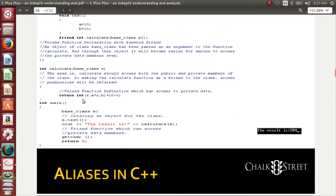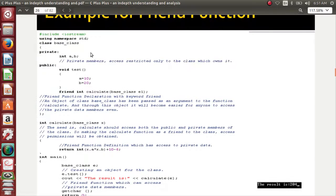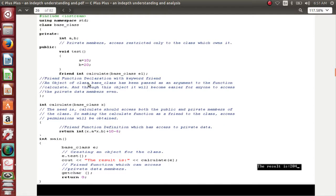In the main part, I create an object 'e' of base class. The next step is 'e.test()' — test is the function that initializes 'a' with 10 and 'b' with 20. Then I call 'calculate(e)'. Now 'e' is used here — I have already made it a friend, so calling calculate brings the execution here and the calculation happens: x.a, x.b, x.a * x.b + 10 - 6.